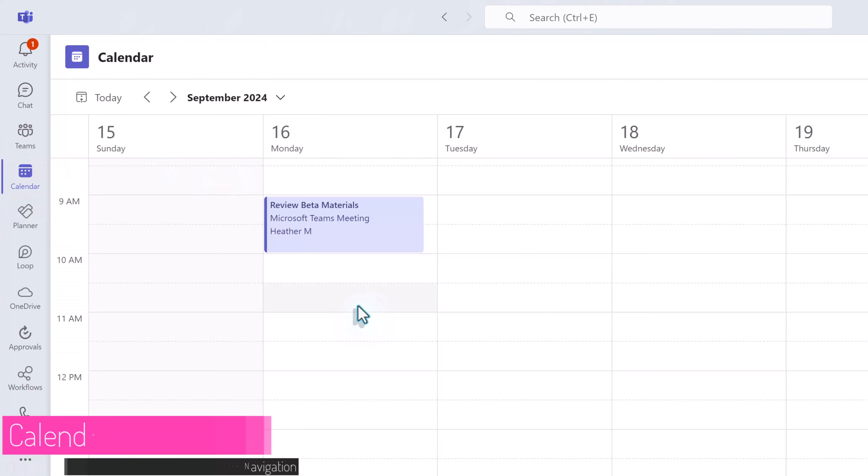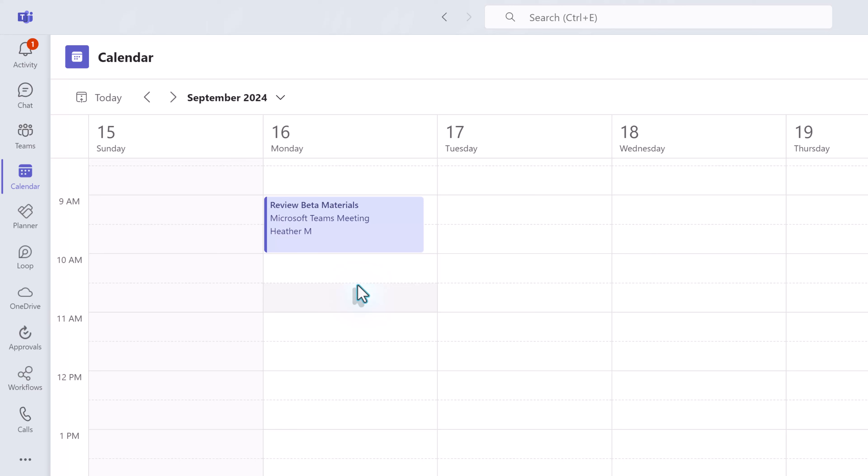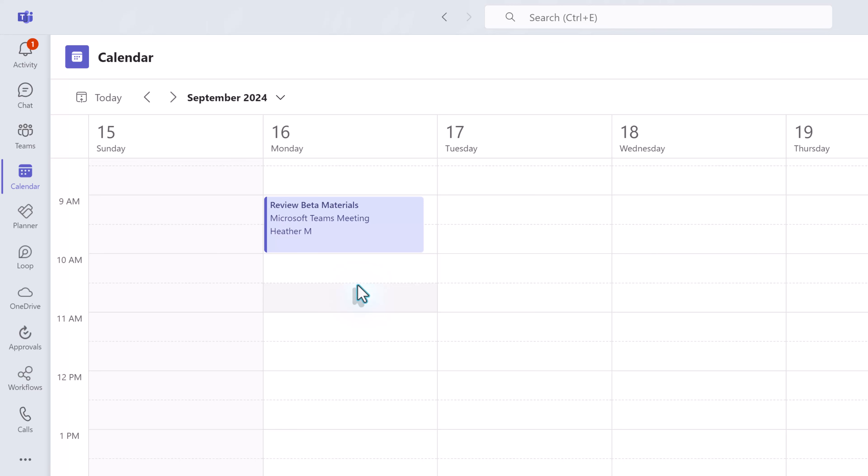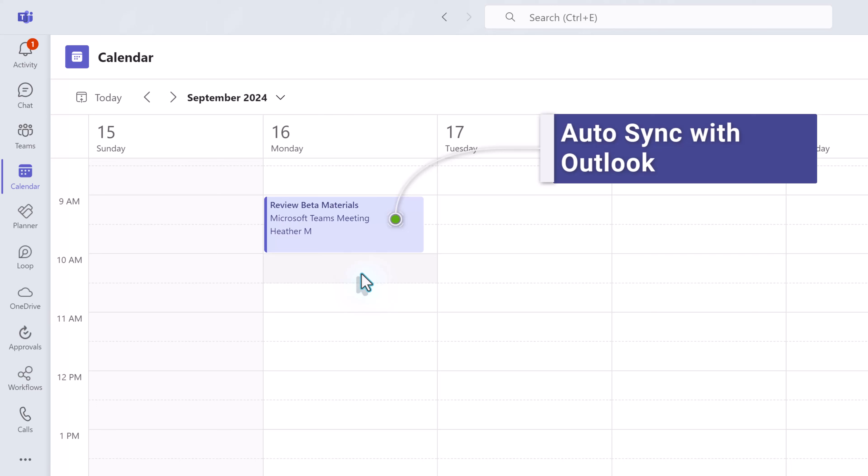Now let's go to the calendar options. This is where you will go to see what meetings or appointments you have on your calendar. This does have a two-way synchronization between teams and Outlook so no matter where you create the event it will be on both calendars.